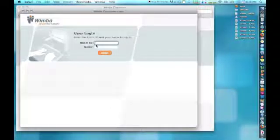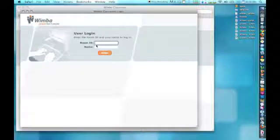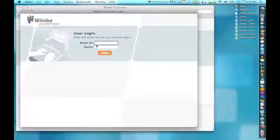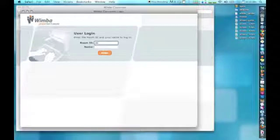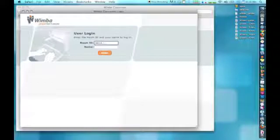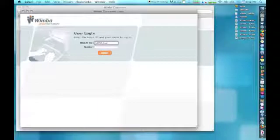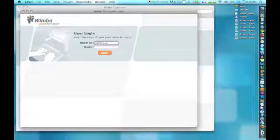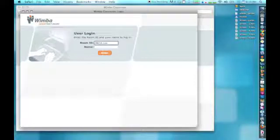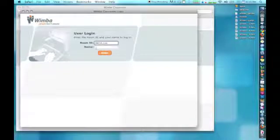This will open a new window and enter the following information. For Room ID, enter ARCUS underscore live, A-R-C-U-S underscore L-I-V-E. This is case sensitive, so make sure all the letters of ARCUS are capitalized and the L on live is capitalized. Also, don't forget the underscore between the two words.